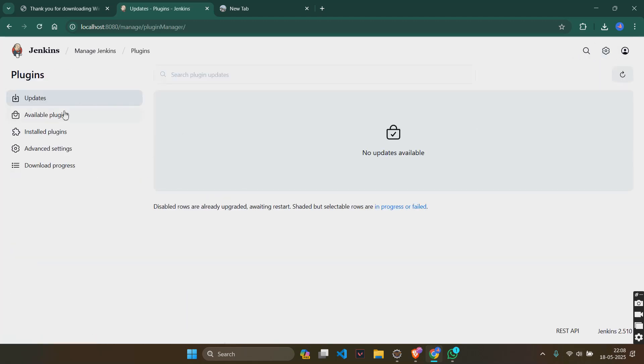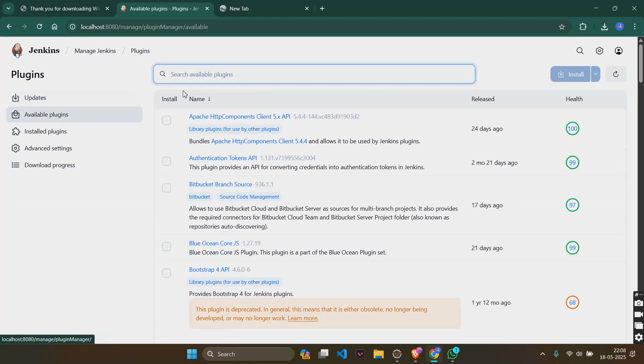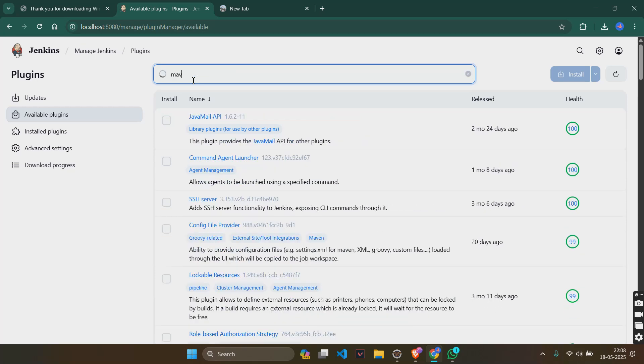Go to plugins, available plugins. Search for Maven integration plugin.